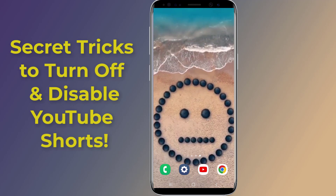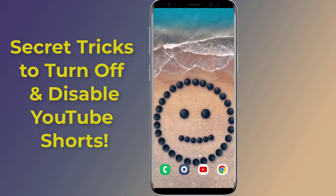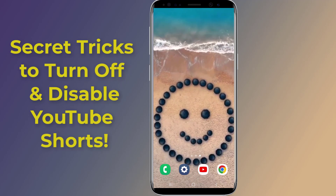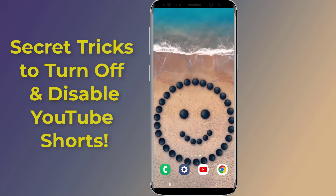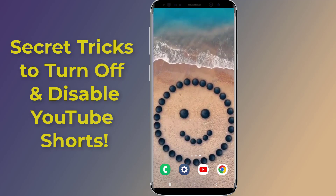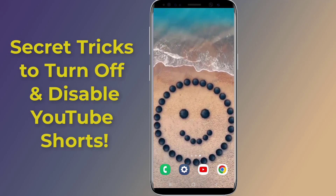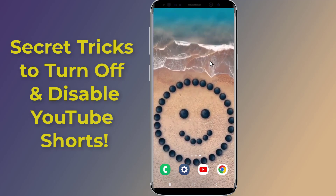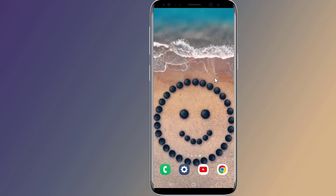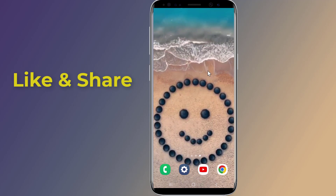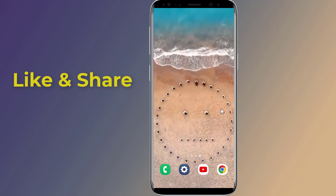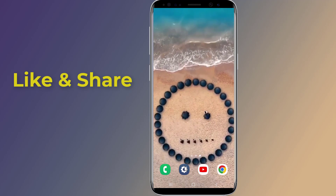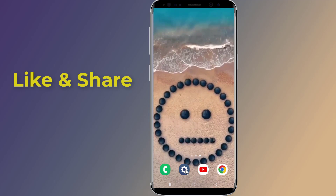Do you want to turn off shorts on YouTube? Is it possible to disable YouTube shorts permanently? YouTube doesn't provide an option to disable shorts straightaway, but we have a workaround to turn off YouTube shorts. If you want the easiest ways to hide YouTube shorts from the app, in this video I will show you secret tricks to turn off and disable YouTube shorts.